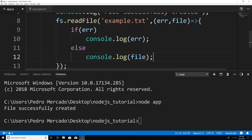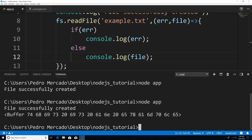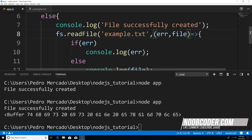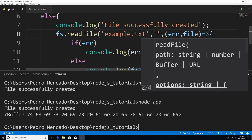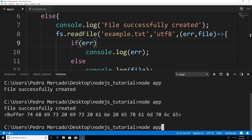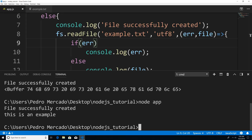So now if I save this and go to node app, you see that the file was successfully created. And then when we print out the file, we get this buffer stream and a bunch of numbers following it. The buffer stream stores data in binary. So what we need to do is specify the encoding type. So up here, I'm just going to pass in utf8. And now if I save this and go to node app, you can see that the file was successfully created and we're successfully reading the contents within the file.